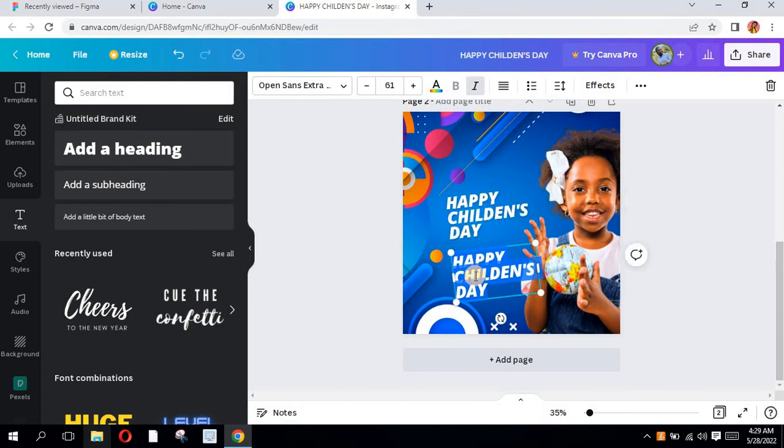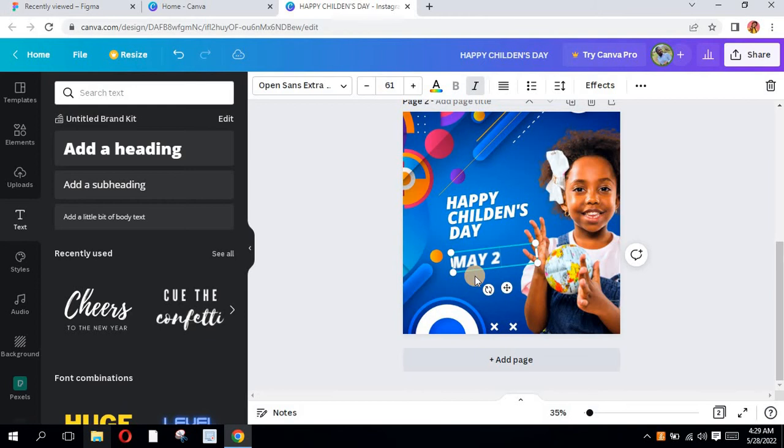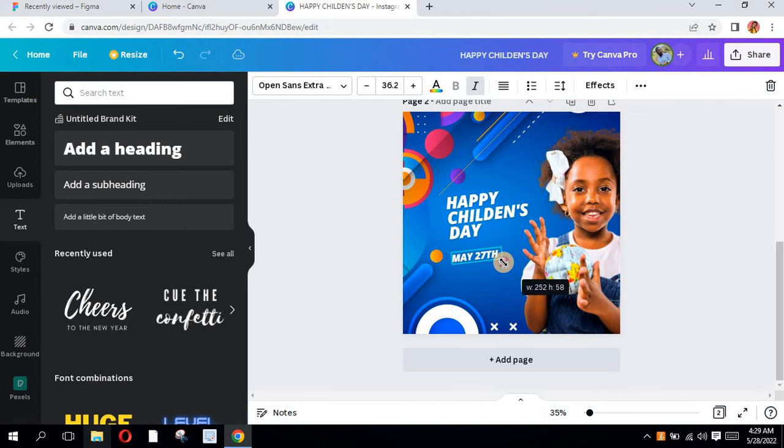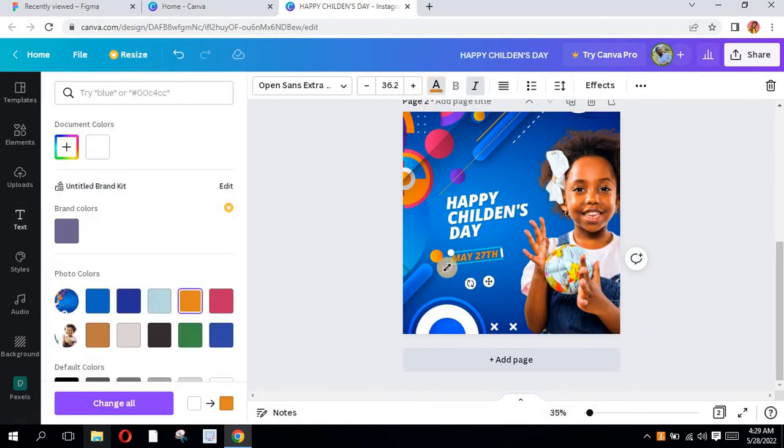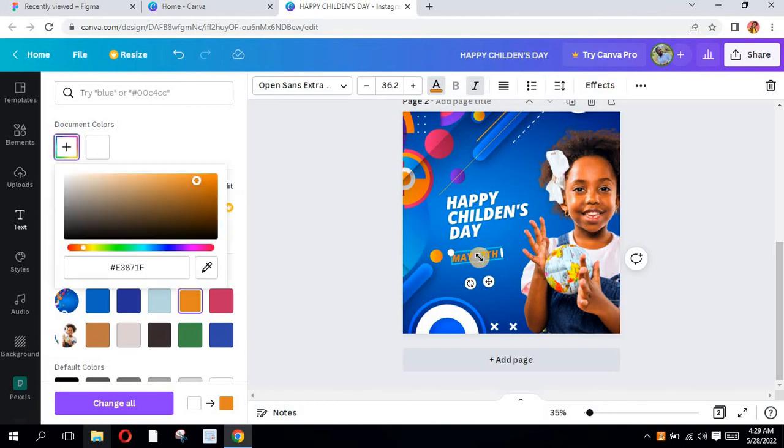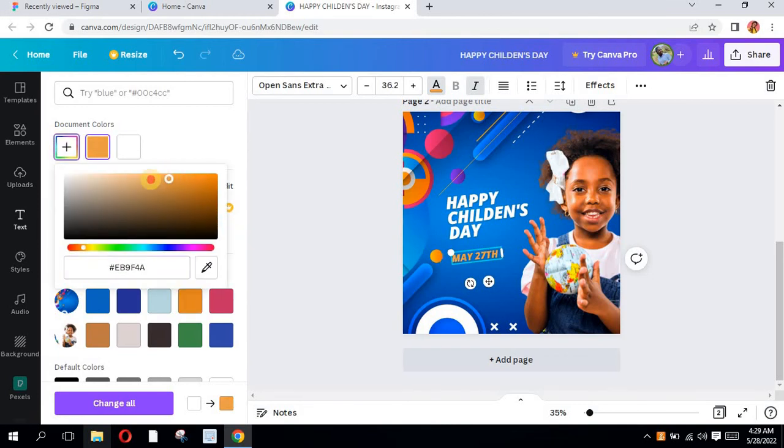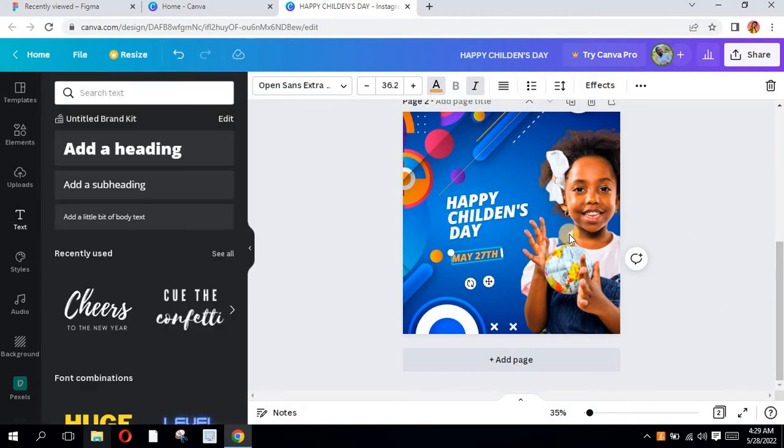I'm going to type May 27th and then I'll reduce the size, add a different font color. I'll just lighten it a little bit. So this is perfect.